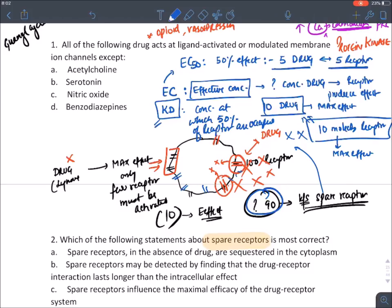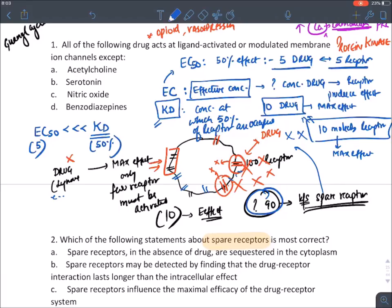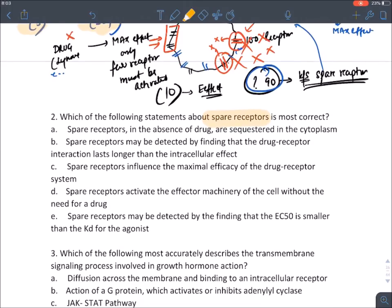In the presence of spare receptors, the effective concentration (EC50) is always much less than the KD of a drug, because maximum response doesn't require occupancy of all receptors. The remaining unoccupied receptors are spare receptors.